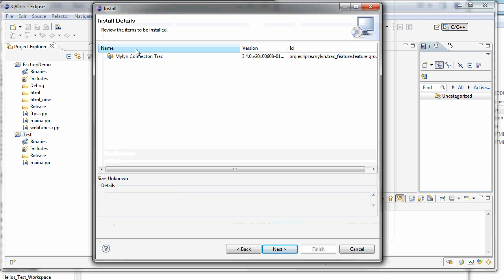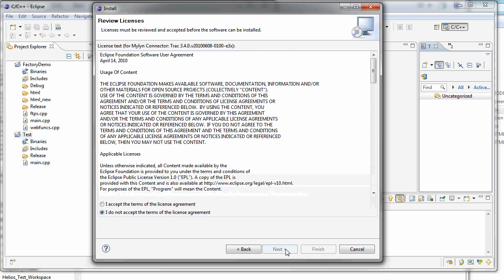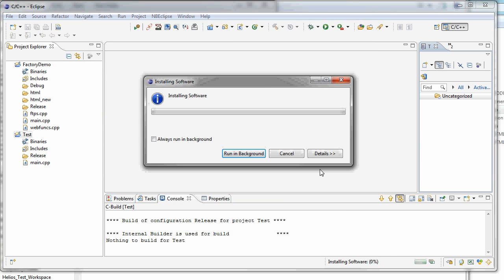Write this down. This is the item to be installed. That's correct. Accept the terms and finish.